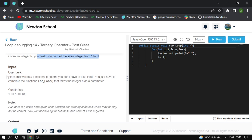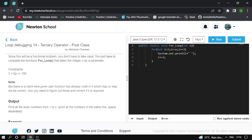Since this is a functional problem, you don't have to take input. You just have to complete the function for loop, which takes the integer as a parameter. The constraint is 1 to 100. There is already some code given in the functional problem which is incorrect.